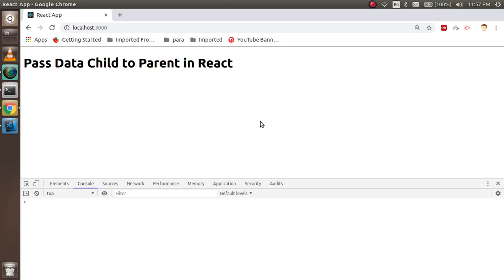Hi guys, welcome back to the React.js video tutorial. In this video we are going to learn how we can pass data from child to parent. It's very easy to pass data from parent to child, but how can we pass it the other way — child to parent? Let's see with the code.